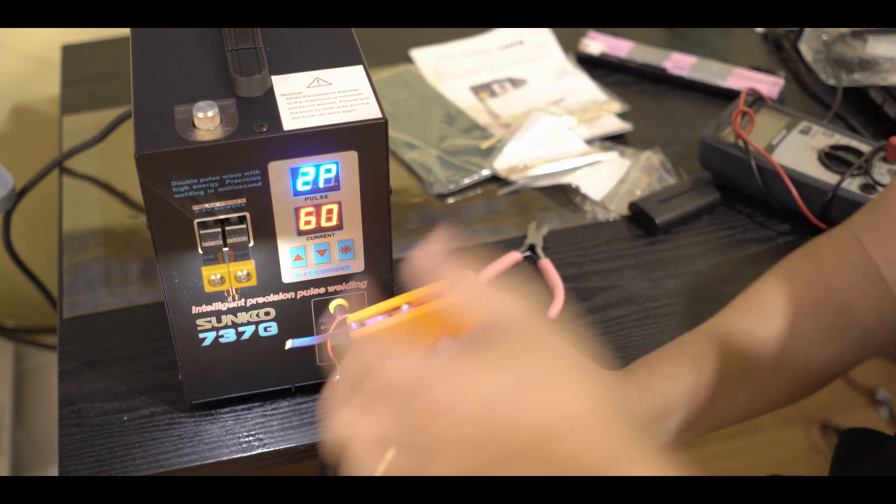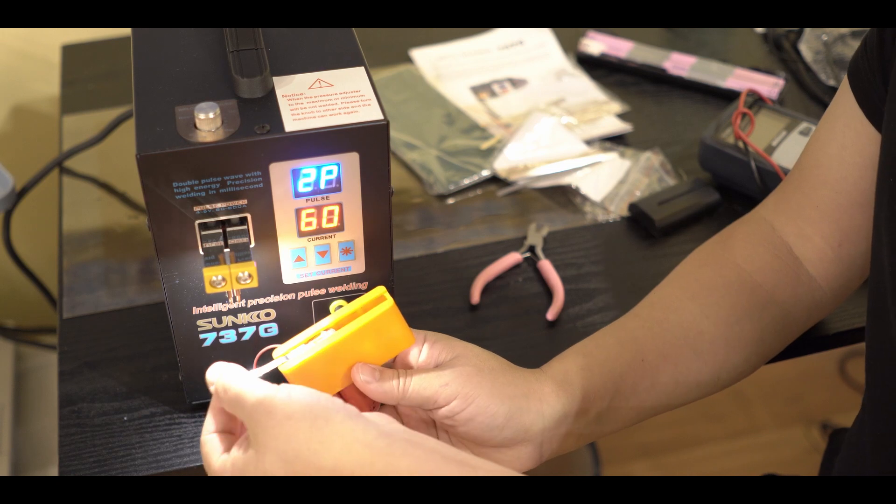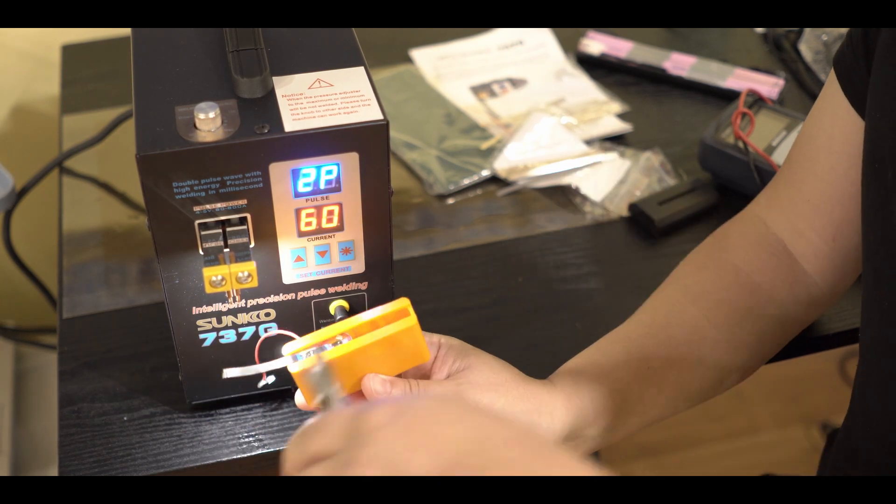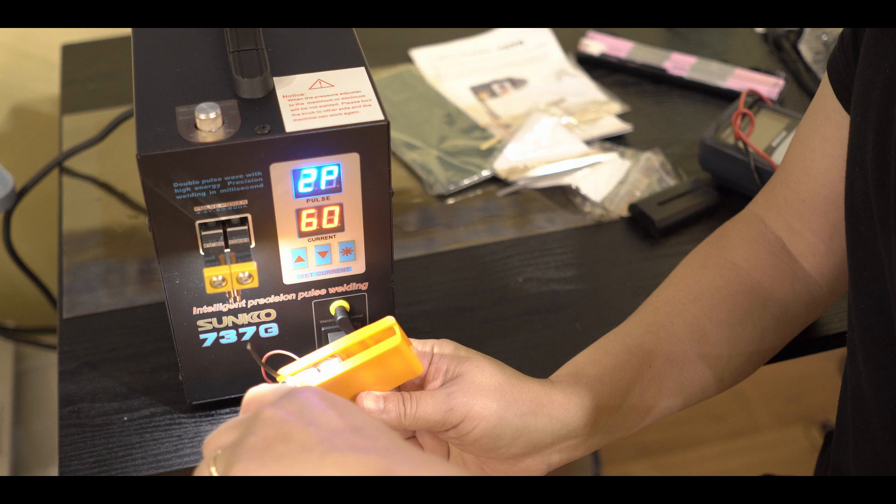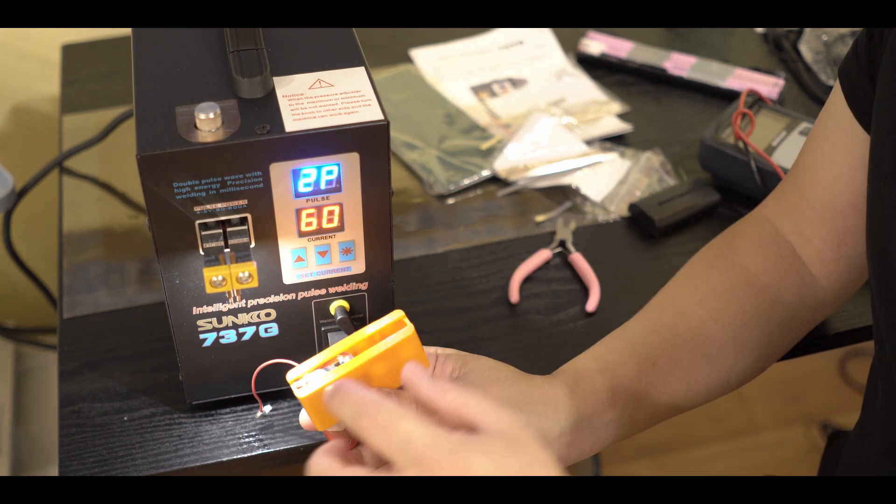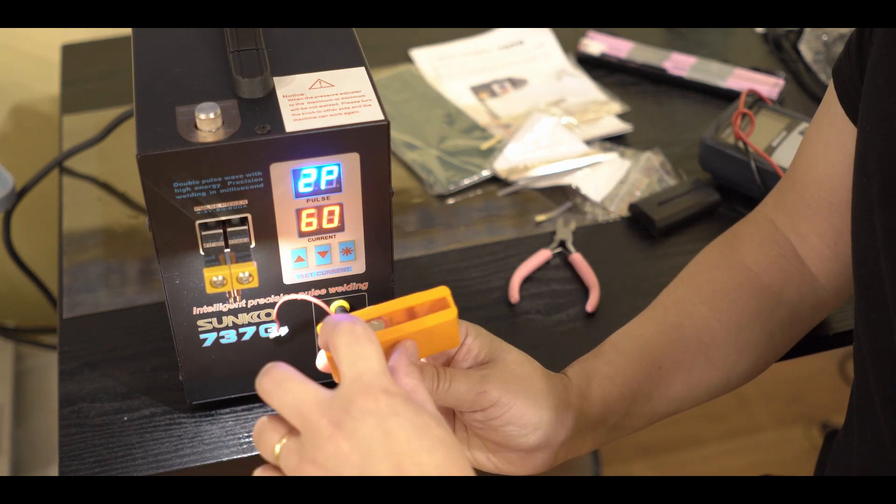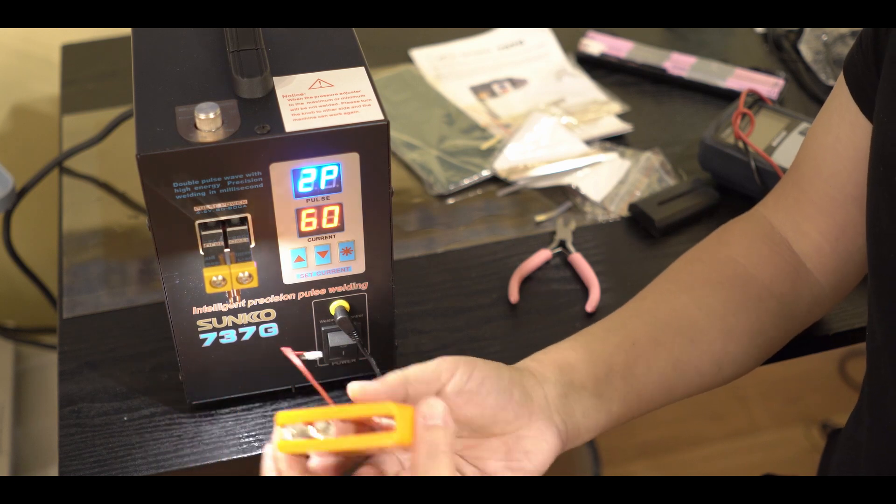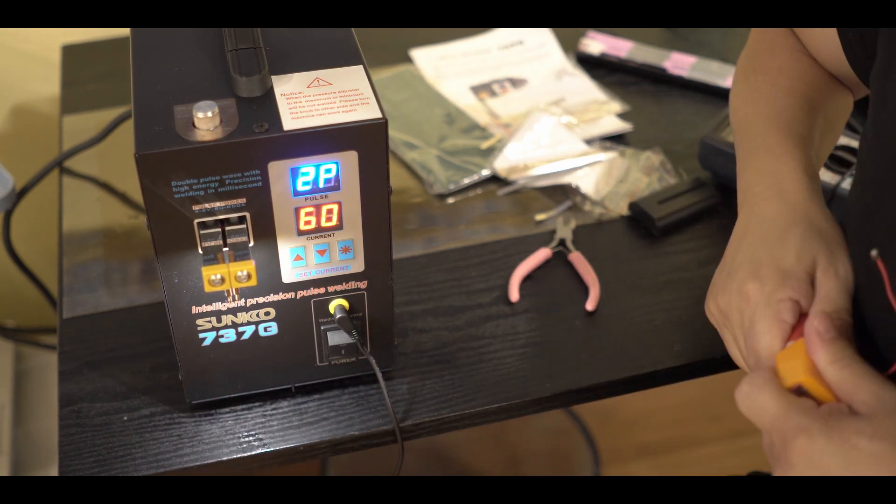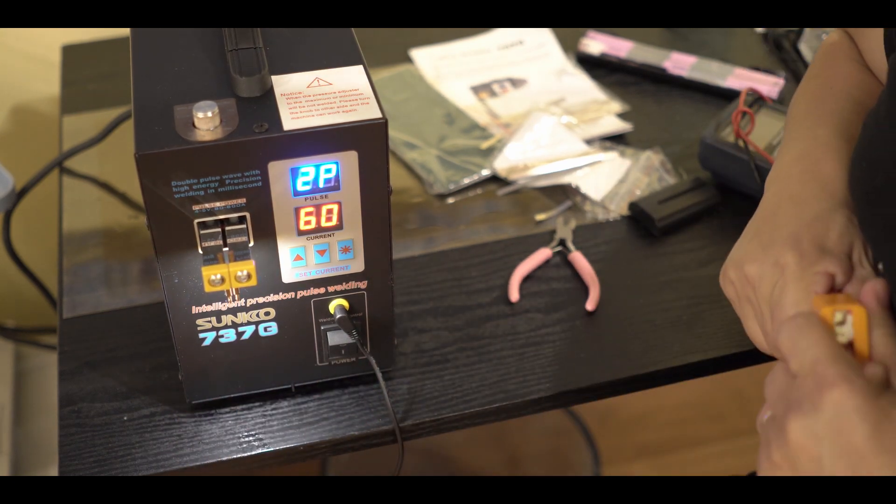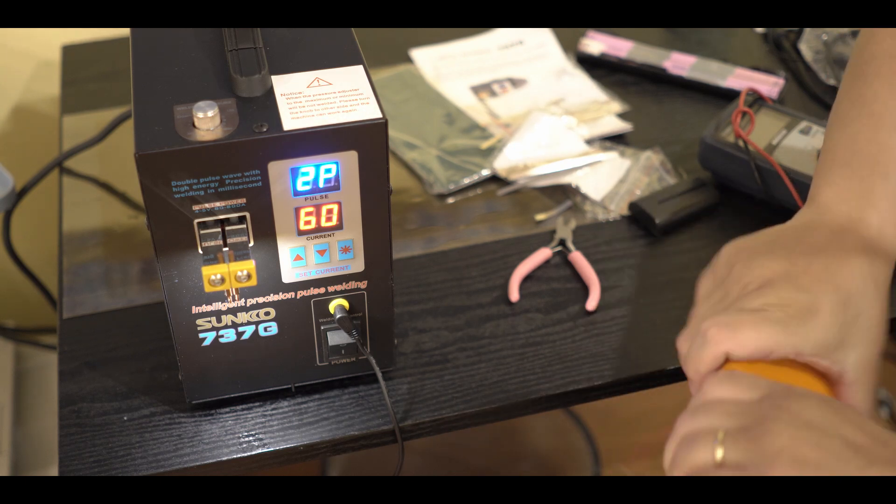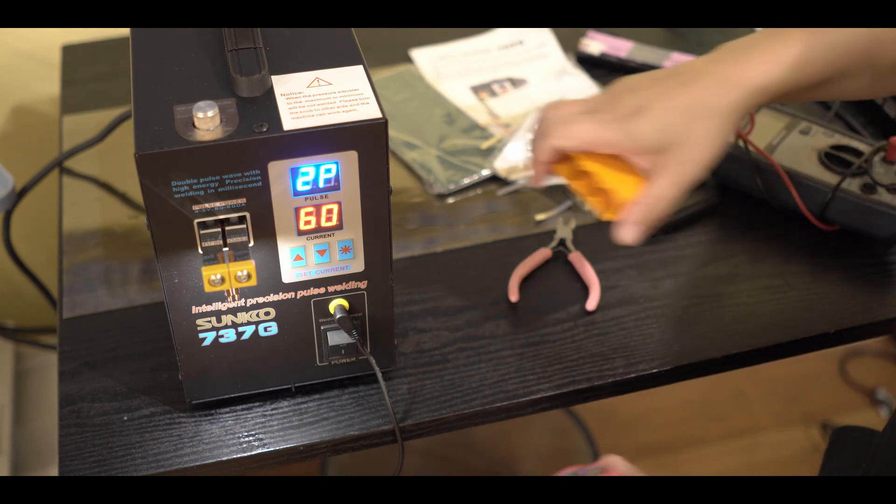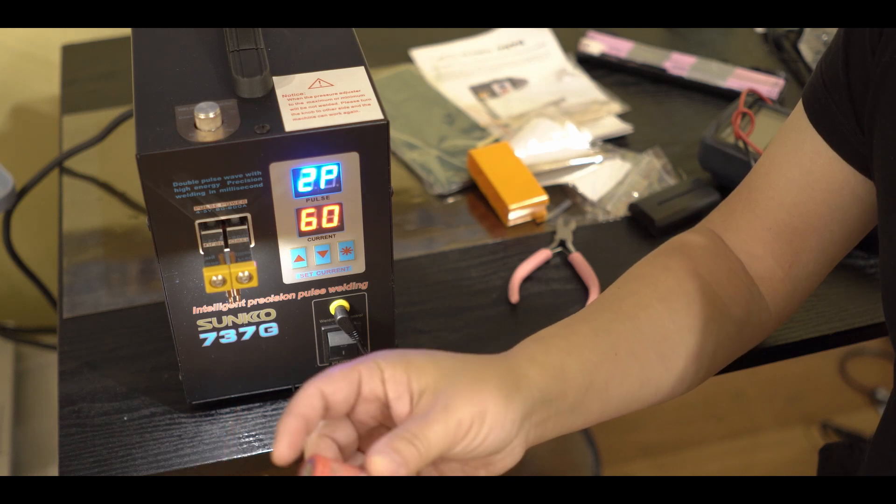Cool. There we go. Let's cut it off. There you have it. Now I have a battery that is welded together. I think it's pretty tight, good enough for powering my smartphone.